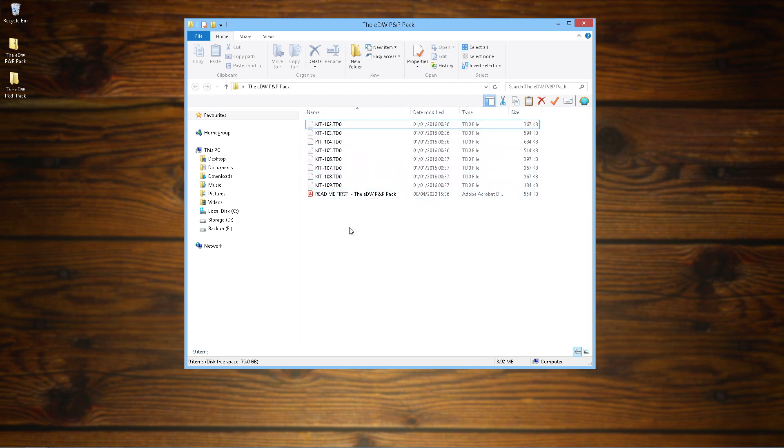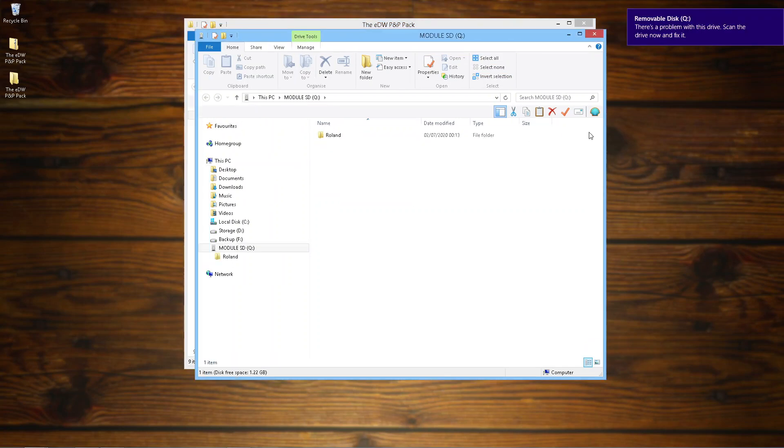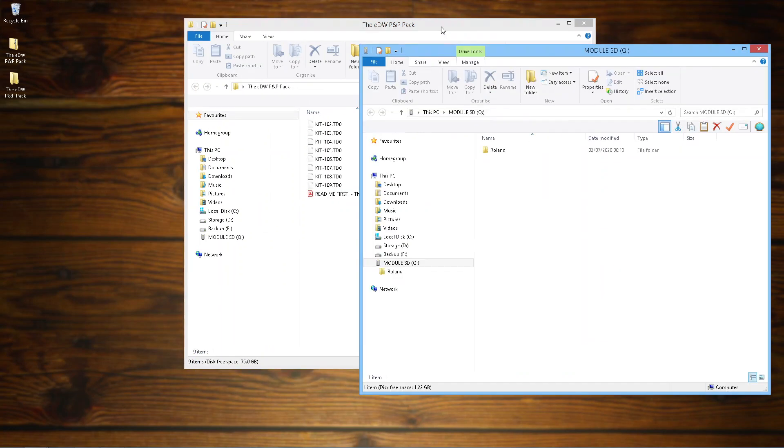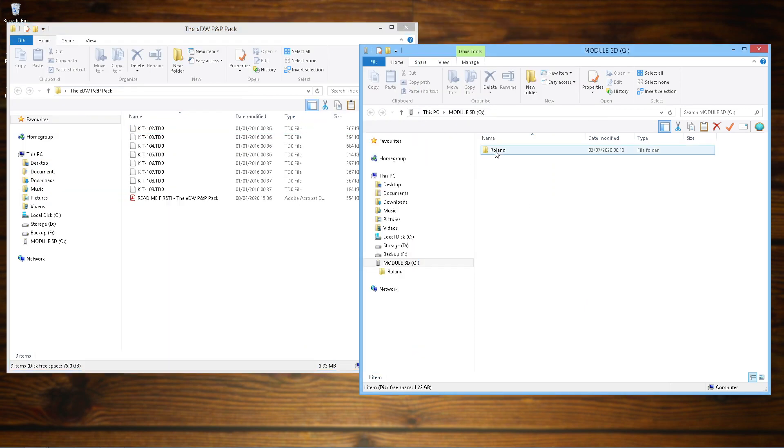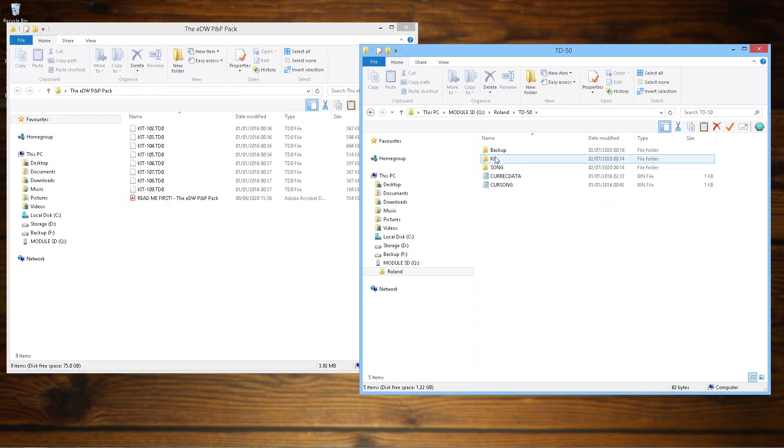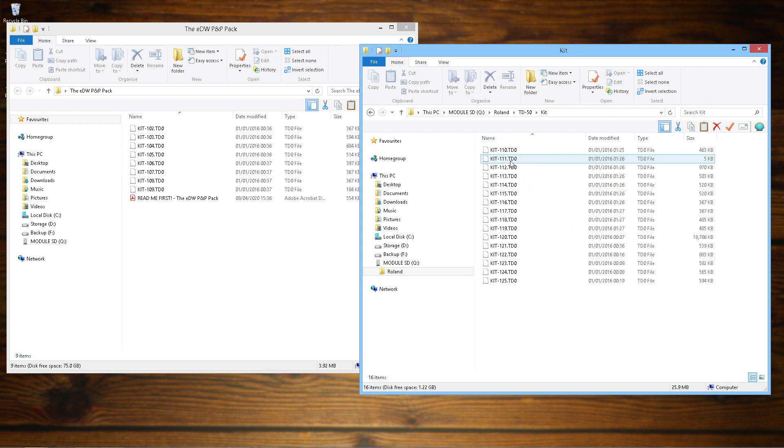So from here, insert your SD card into your computer or card reader. There's a chance that it might pop up and tell you that there's a problem with it but don't bother fixing it, it's fine. Then navigate through the folders into Roland, TD-50, kit, and you'll need to copy these .td0 files over into the kit folder.